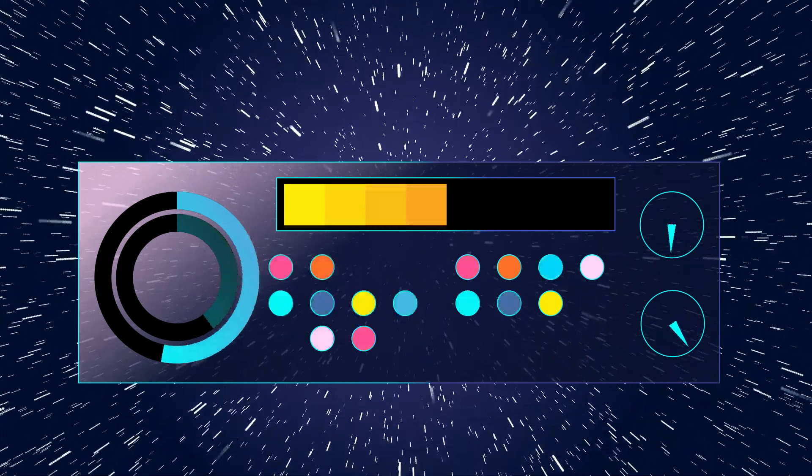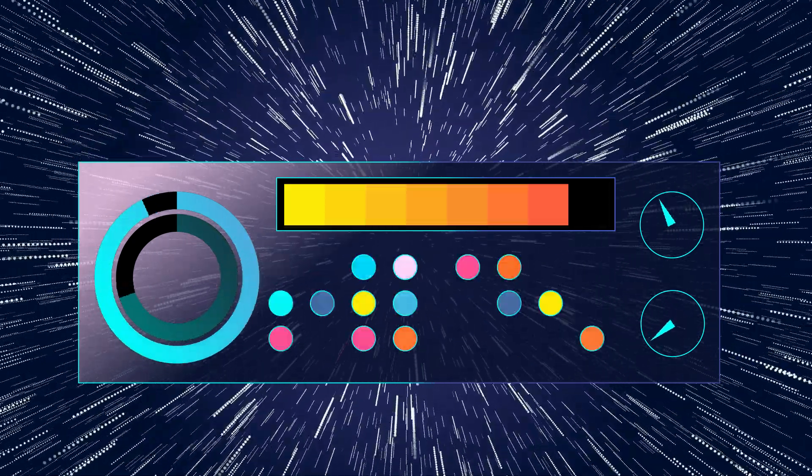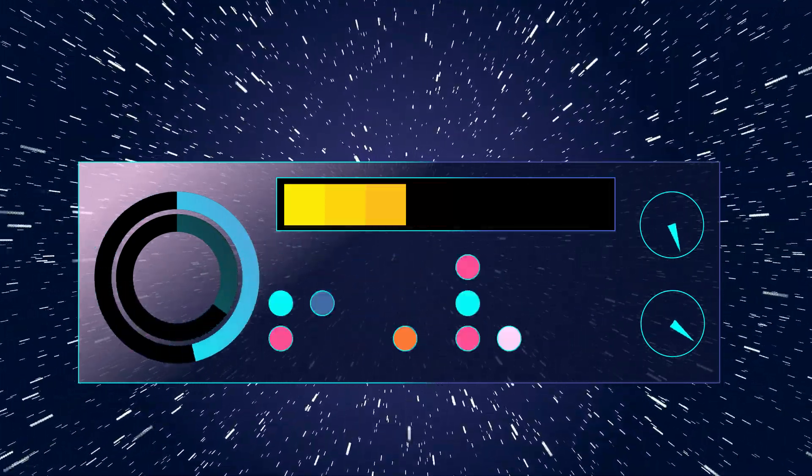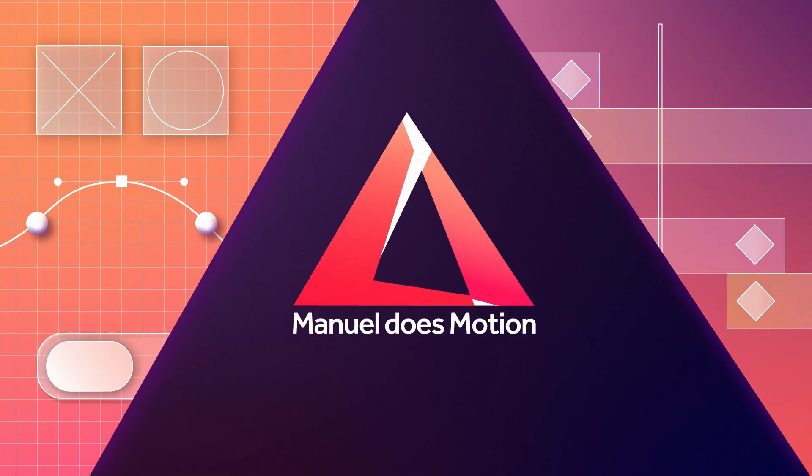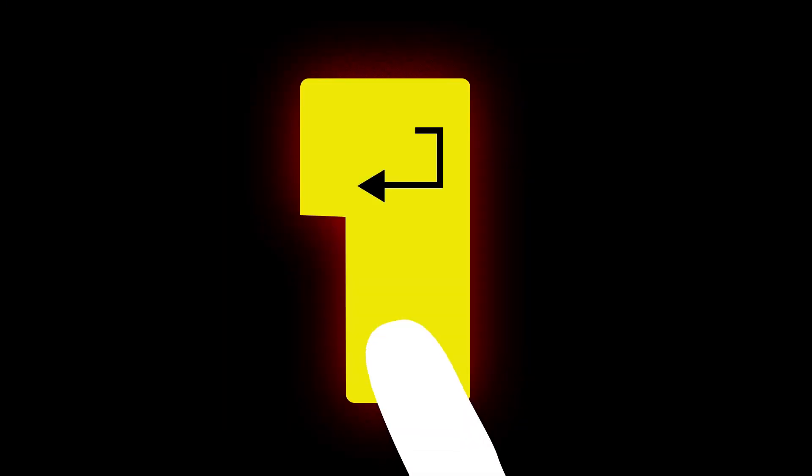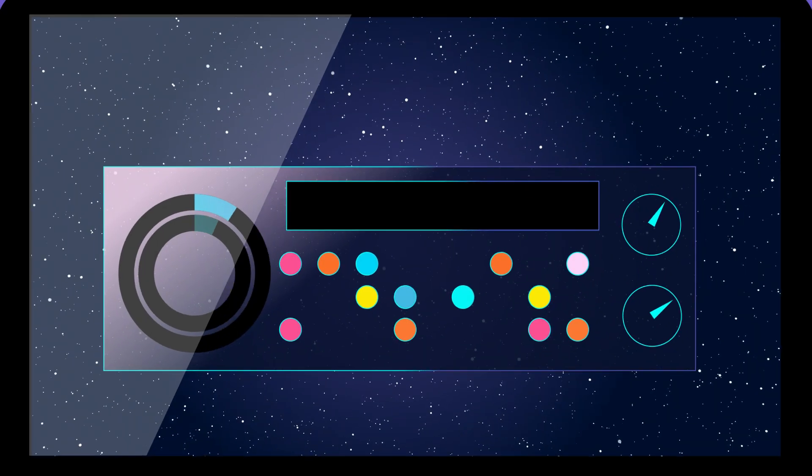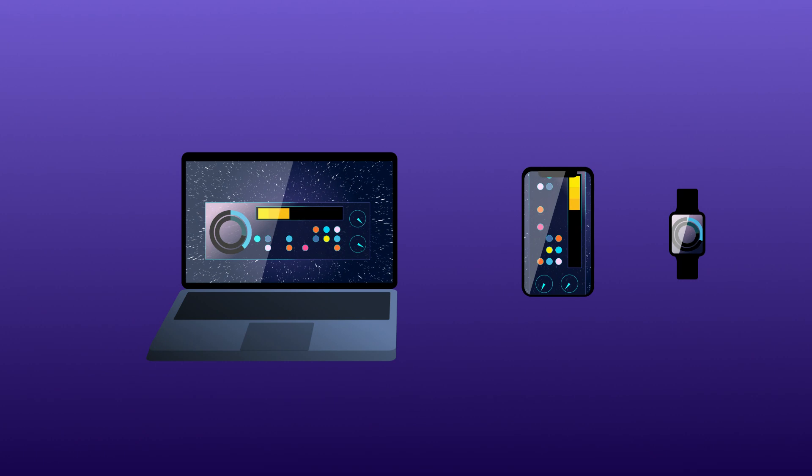In this After Effects tutorial, I'll show you how to animate a whole dashboard with just one slider control. Hey everyone, my name is Manuel. Dashboards often are more like decorative stuff, so you don't really want to waste a lot of time and keyframes to animate them.